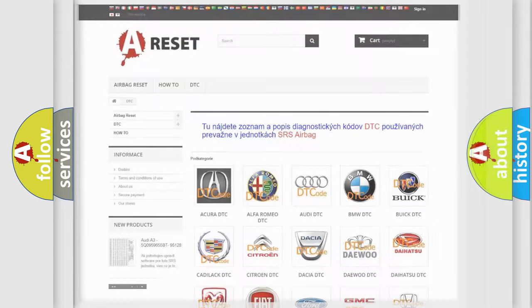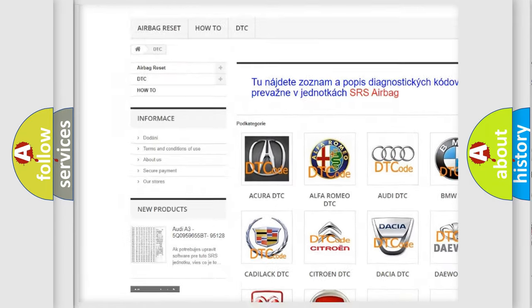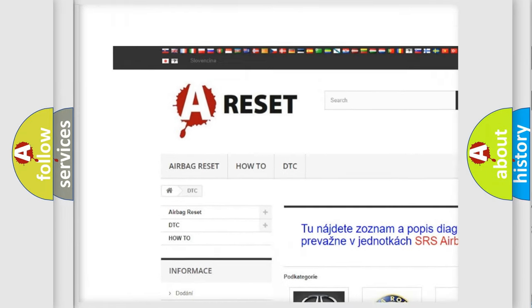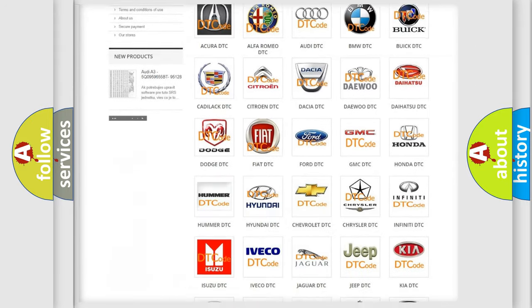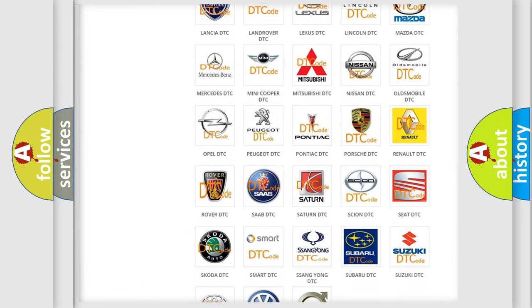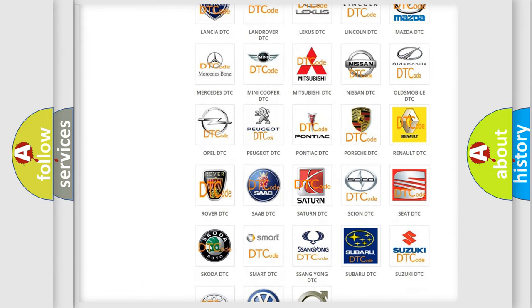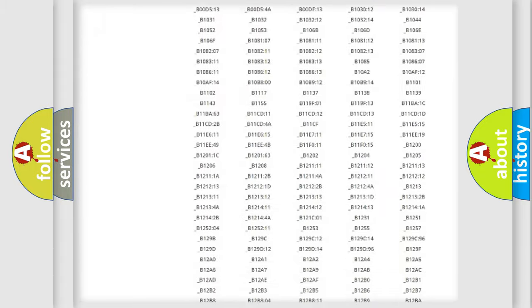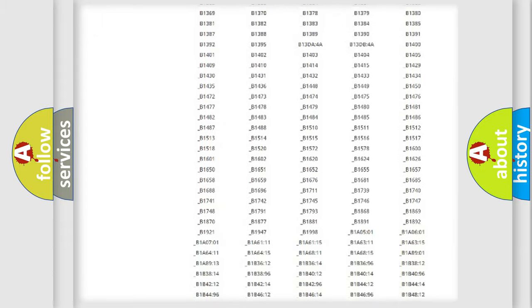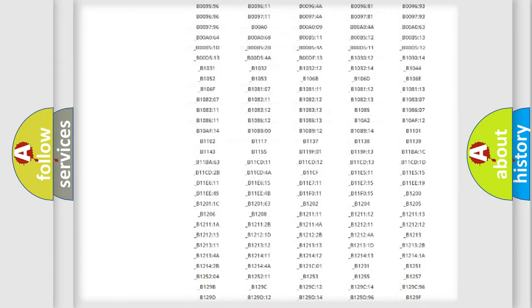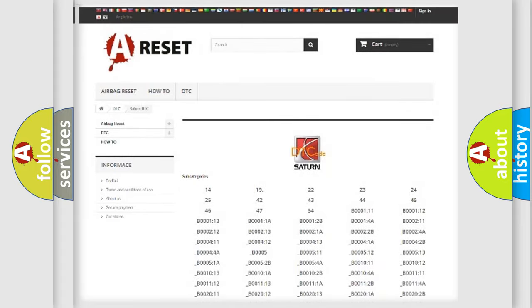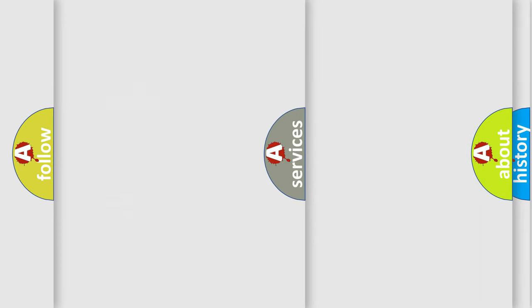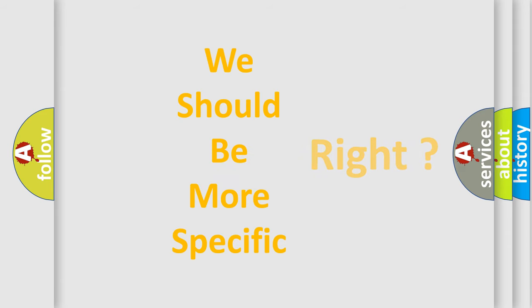Our website airbagreset.sk produces useful videos for you. You do not have to go through the OBD2 protocol anymore to know how to troubleshoot any car breakdown. You will find all the diagnostic codes that can be diagnosed in Saturn vehicles, and many other useful things.